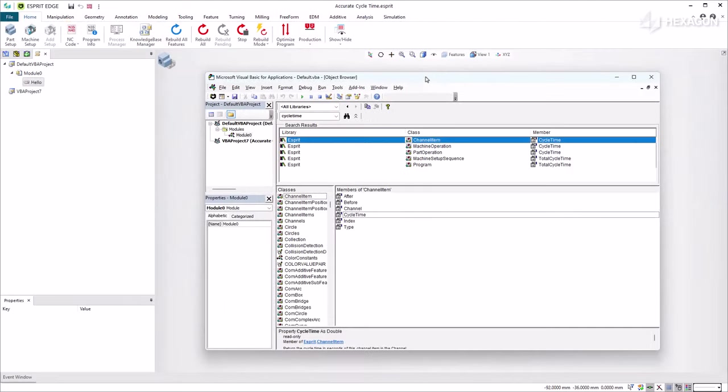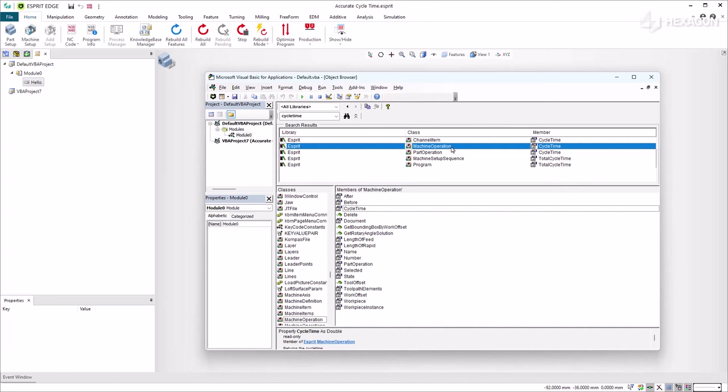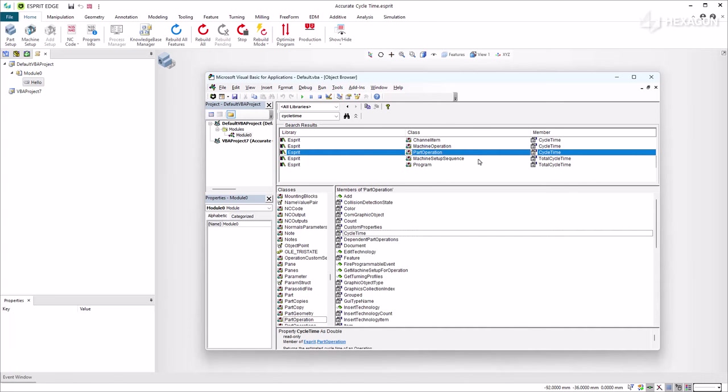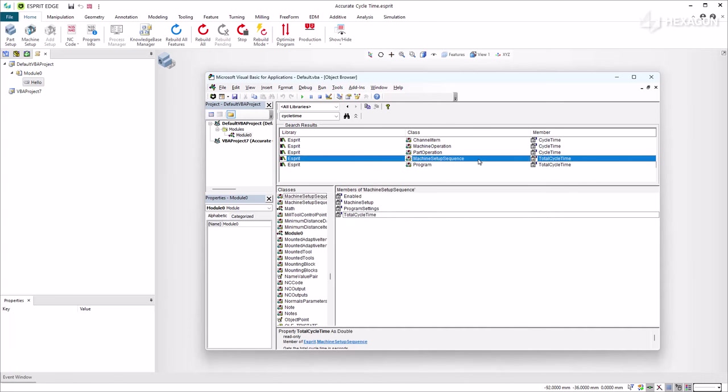All cycle times are also provided in the API. This enables development of new functionality based on the accurate cycle time.